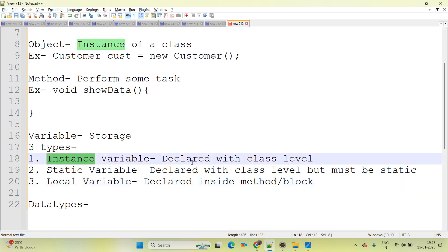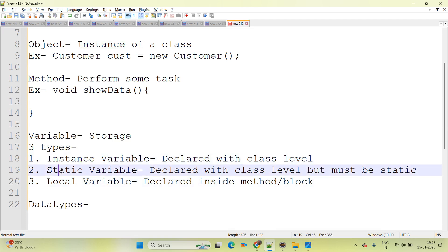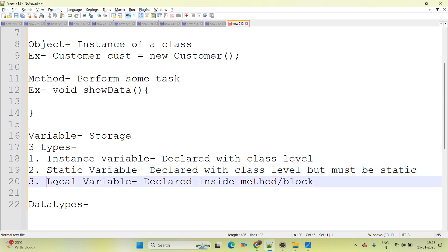Instance variable is always declared at class level. Static variable is declared at class level but must be static — we are not able to declare a static variable inside a method. Local variable is declared inside a method or block.